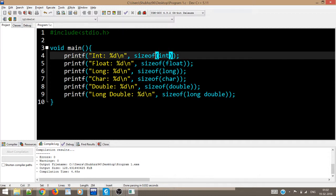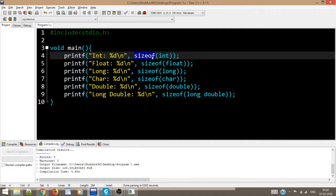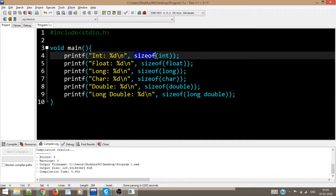Now later on when we will discuss functions, you might get confused that the syntax of writing this thing is similar to a function. But the thing is that it is actually an operator and not a function. So this is an important difference which you should always know. So that is all for this video. Thank you.